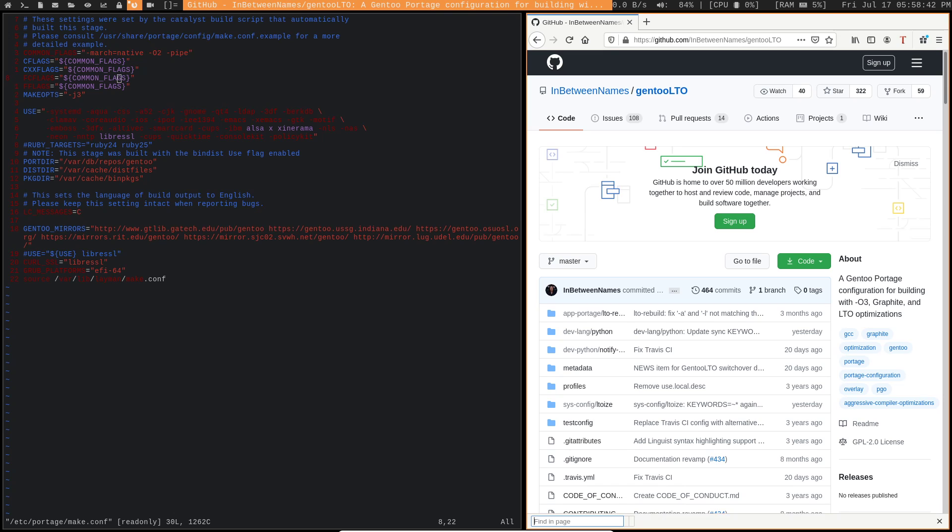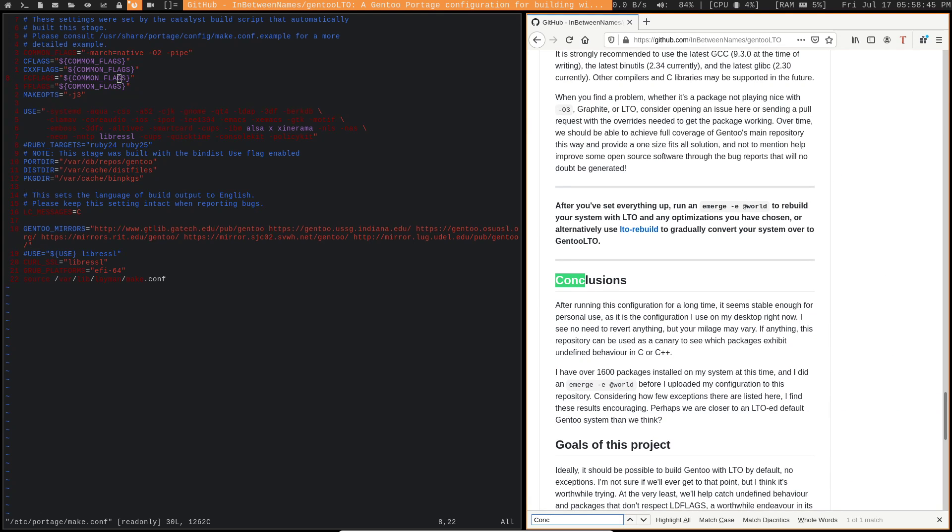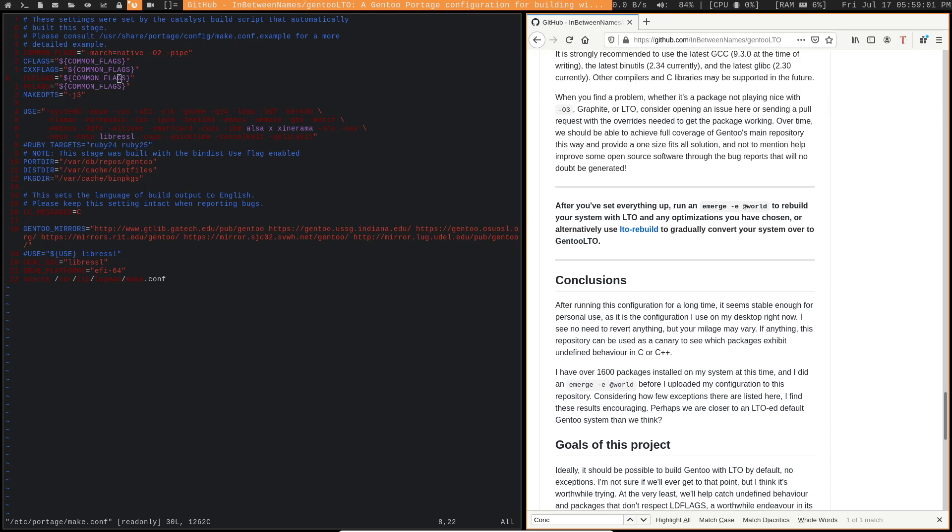And if we also look at the conclusion section of this LTO overlay, we can see that the developer themself has said that they've built over 1600 packages on their system with all of these applications from the overlay. And they were able to do an emerge at world, which means that they're rebuilding them all with this, updating them with this, et cetera, and they still haven't broken. So I'm going to say that it's going to be pretty safe to use this.